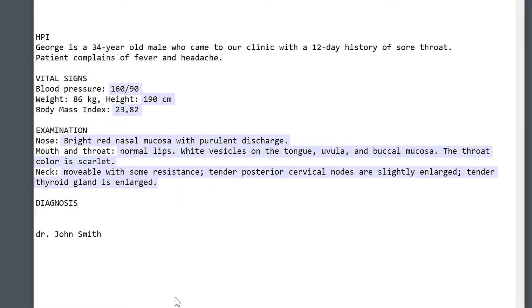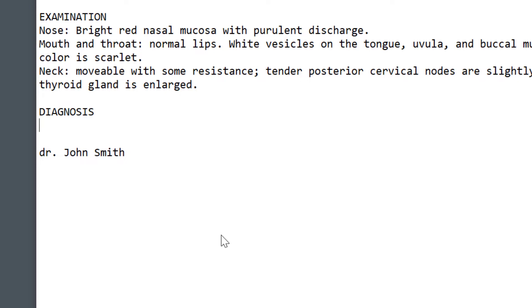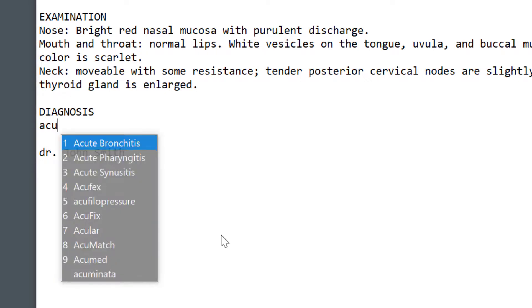And finally, for entering the diagnosis, I can use autocomplete. I have my medical terms word list enabled, so I can simply start typing and select one of the suggested phrases.